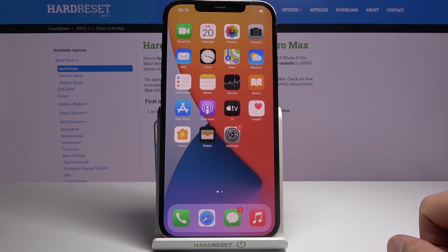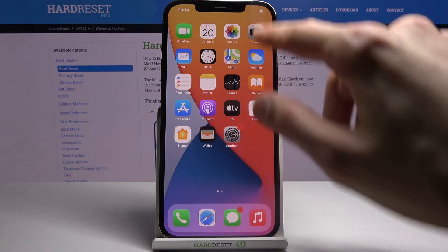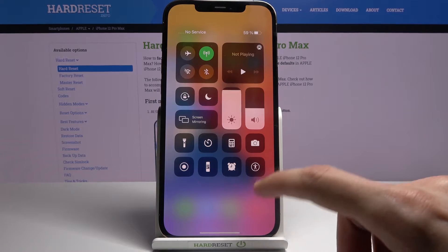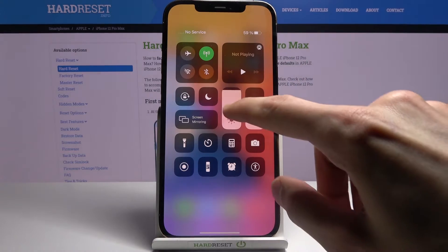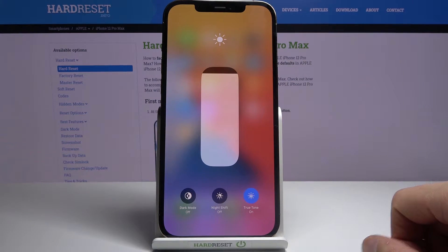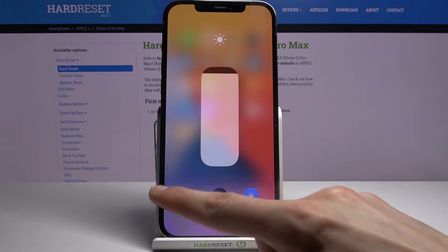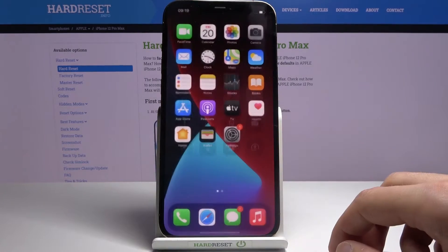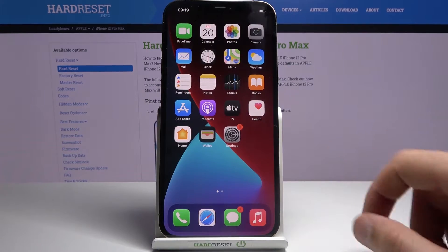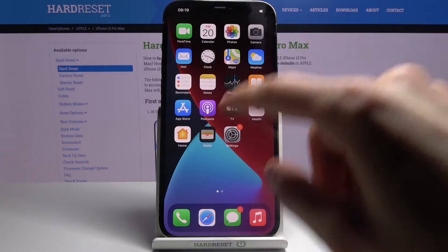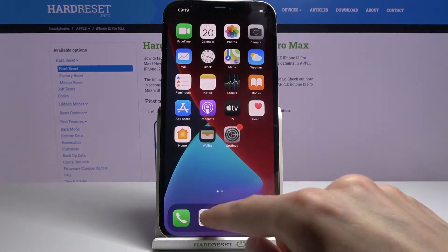Moving on to the next one — it's going to be Dark Mode. The easiest way to access it is by going to the Control Center, holding the brightness slider, and from here we have Dark Mode. You can see it automatically shifts into it, and that will also include apps.